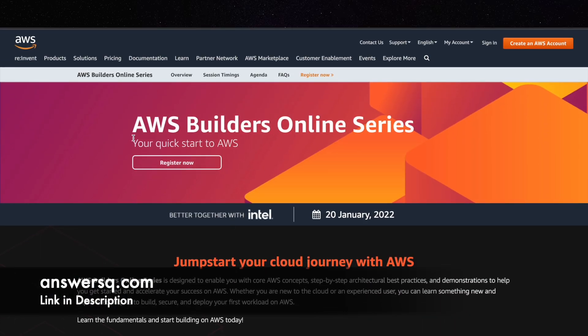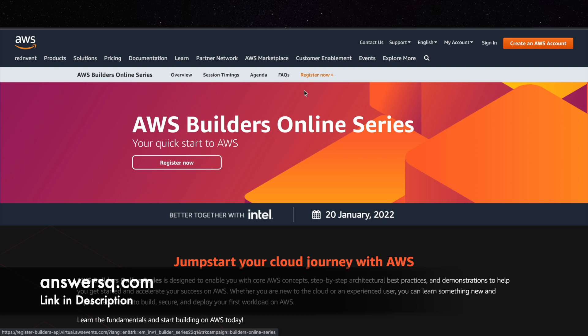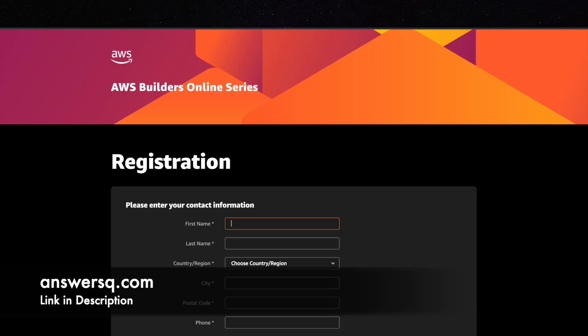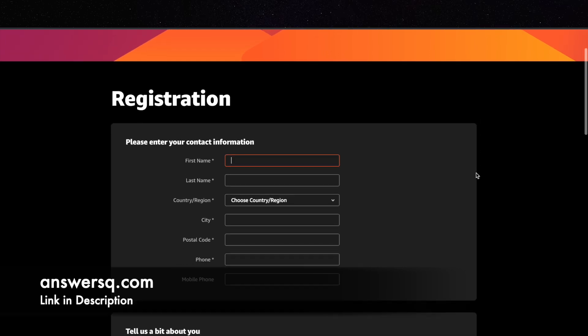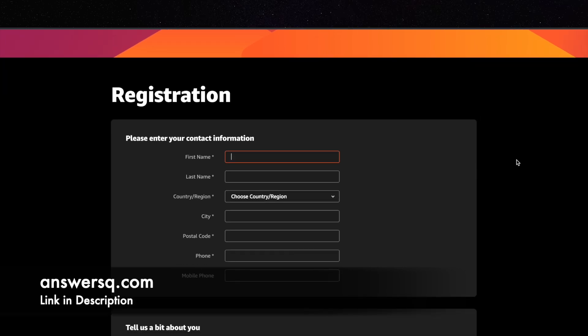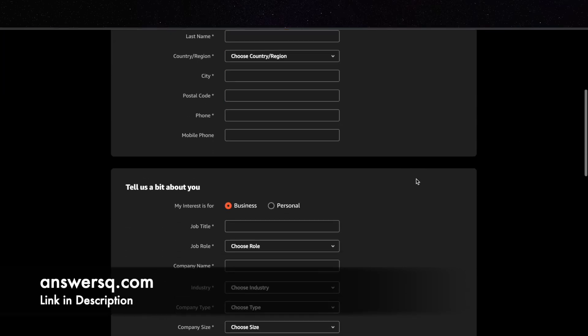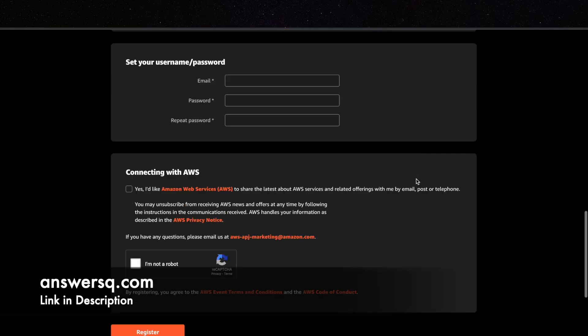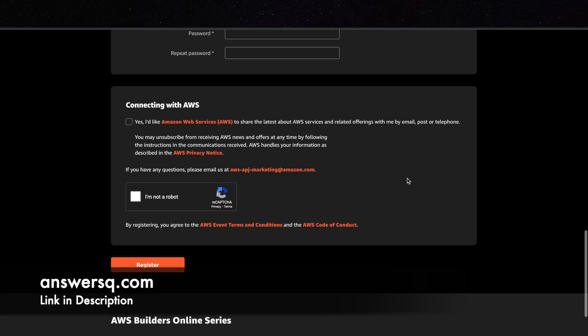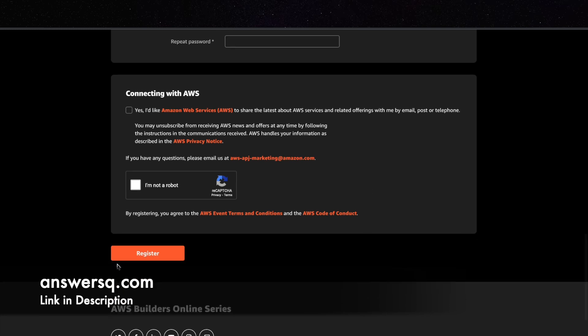So here just click on this register now button that you see here. And then once you click on register now you will be directed to a registration page like this. And here just fill in your basic details. And then once you are done with that just click on this register button. And then you will receive a confirmation email from Amazon Web Services.